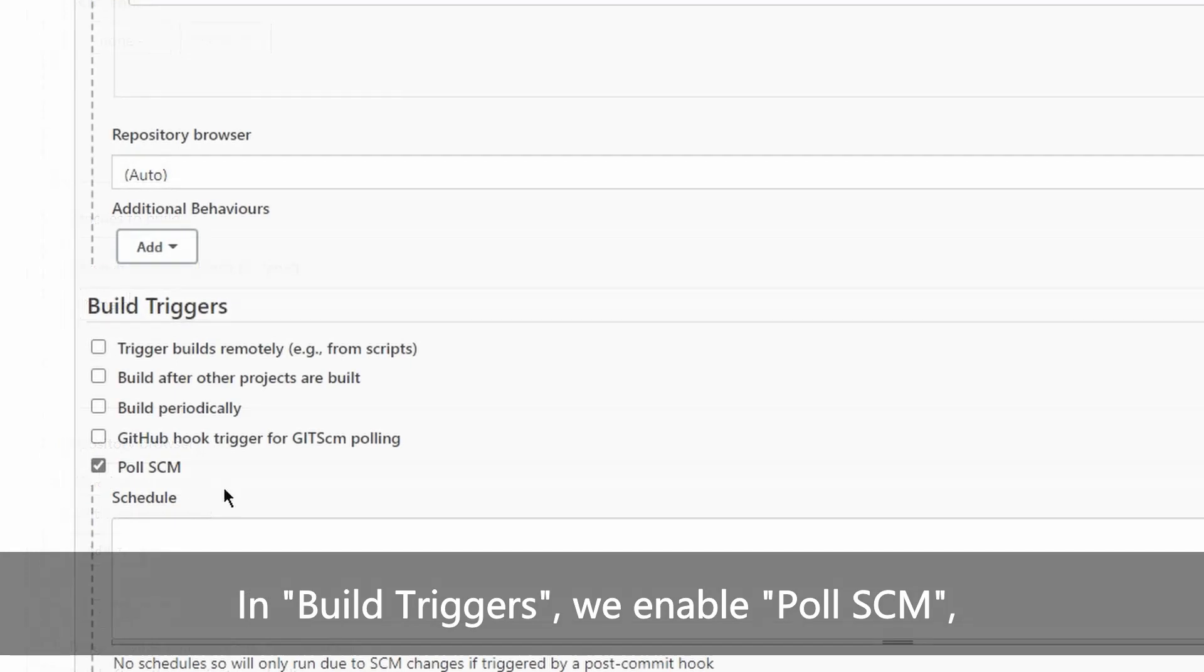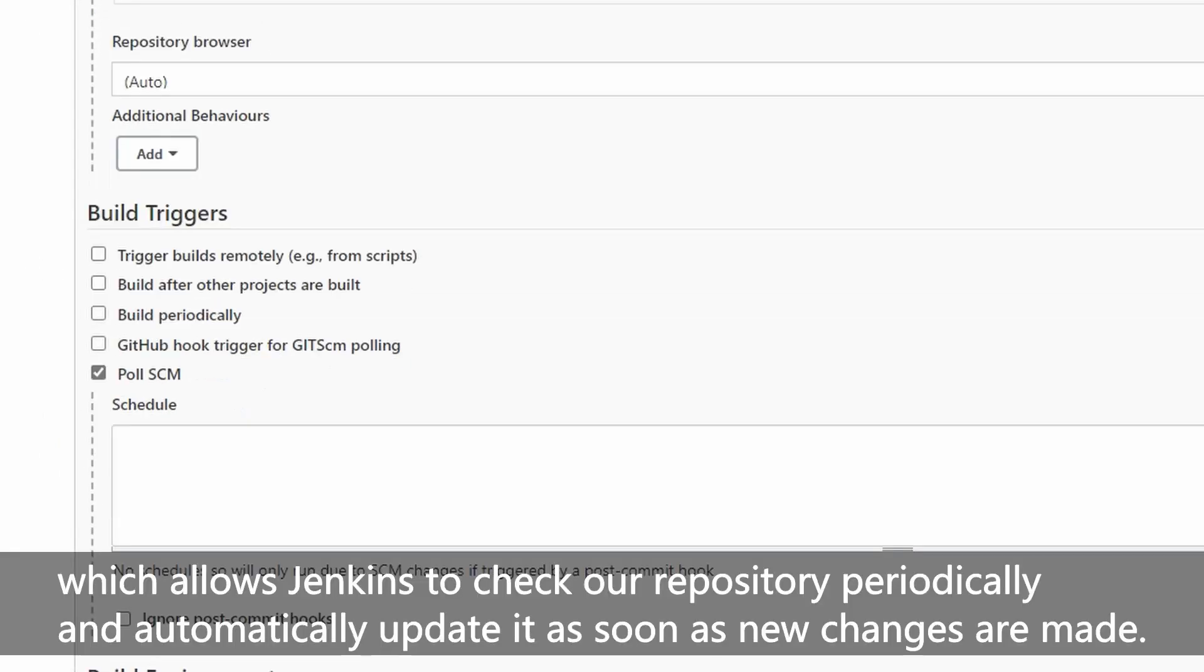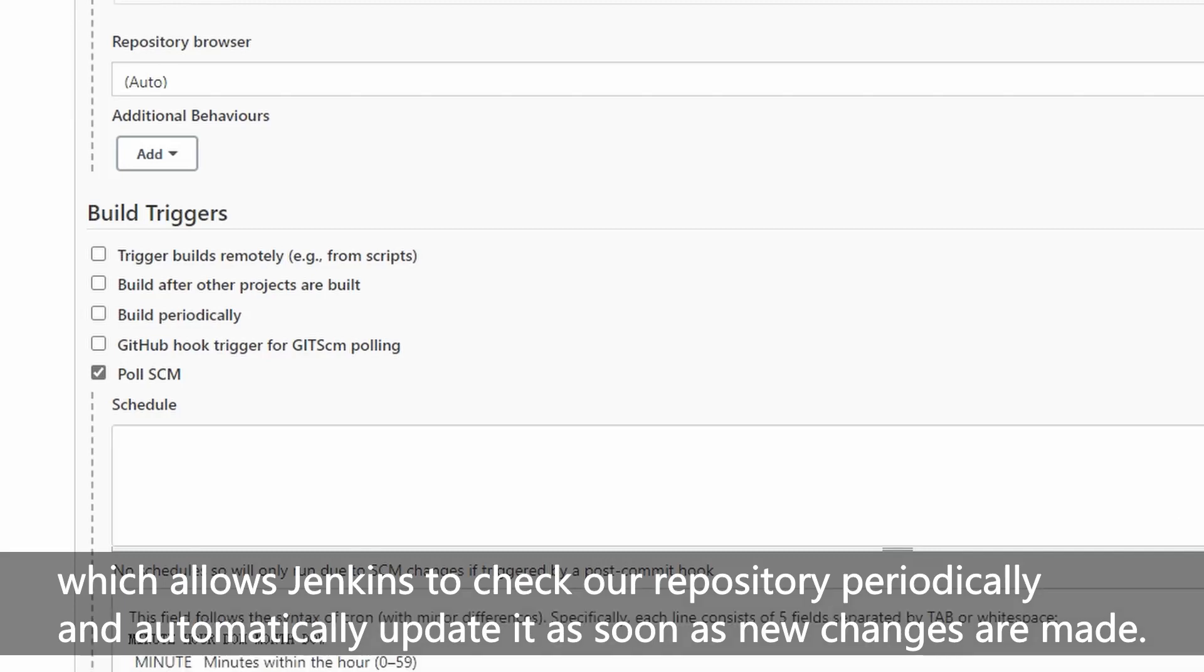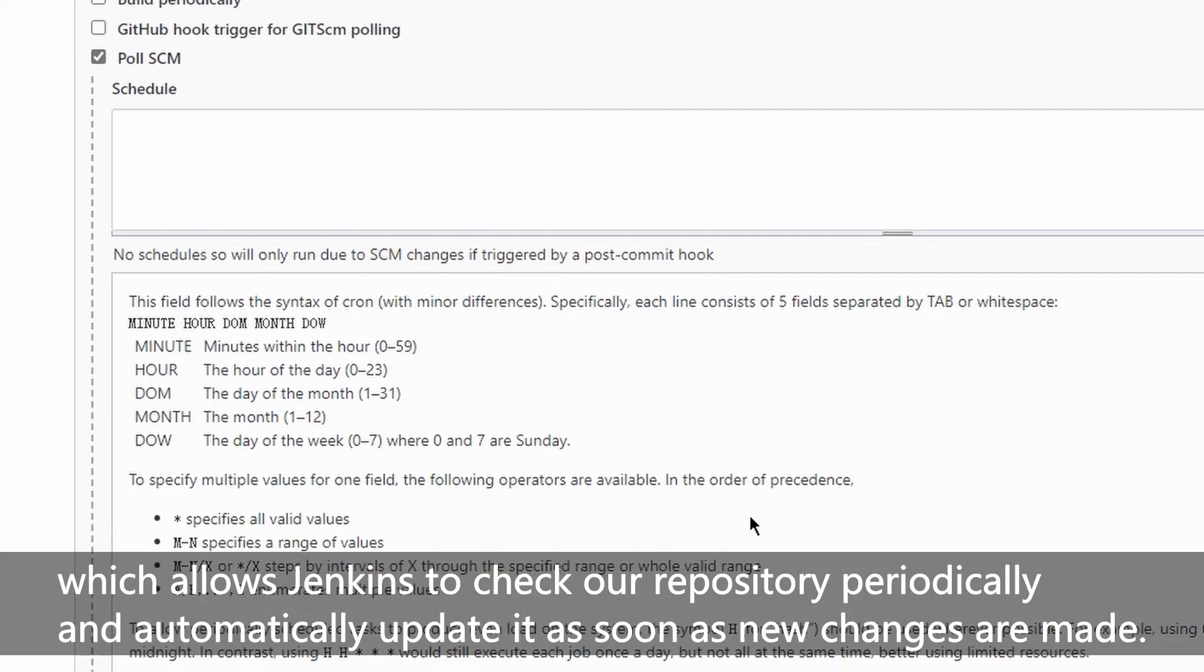In build triggers, we enable poll SCM, which allows Jenkins to check our repository periodically and automatically update it as soon as new changes are made.